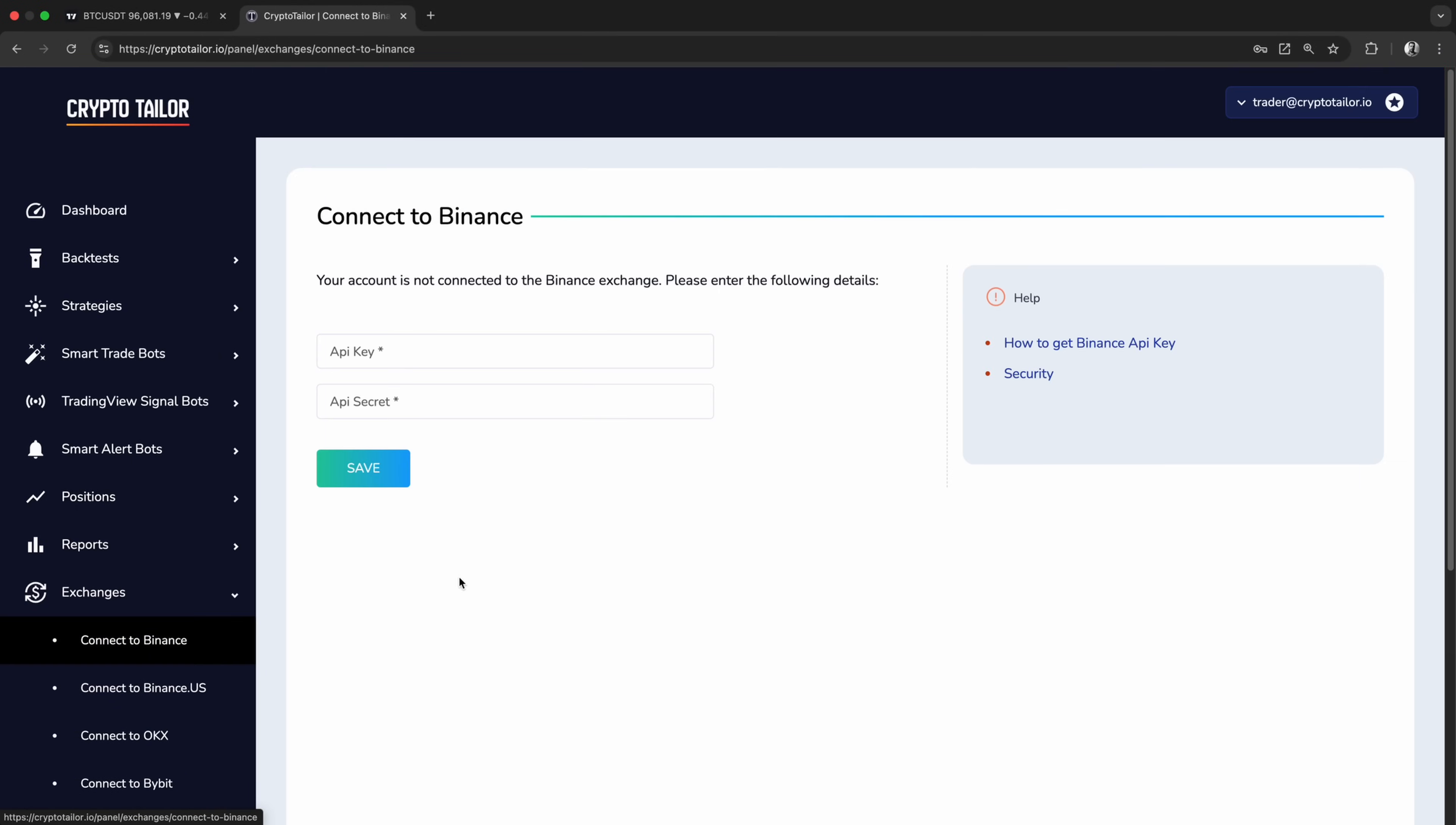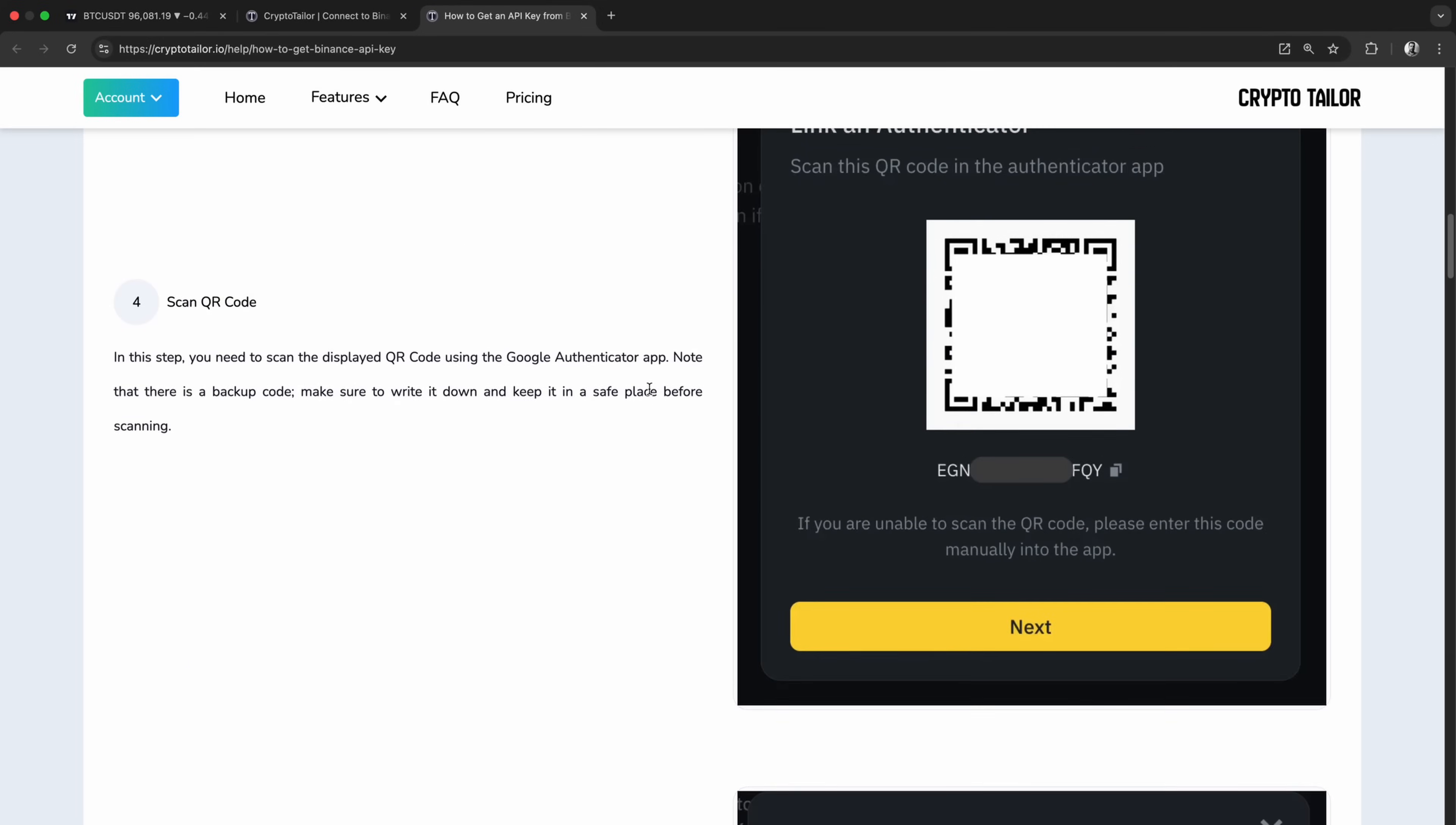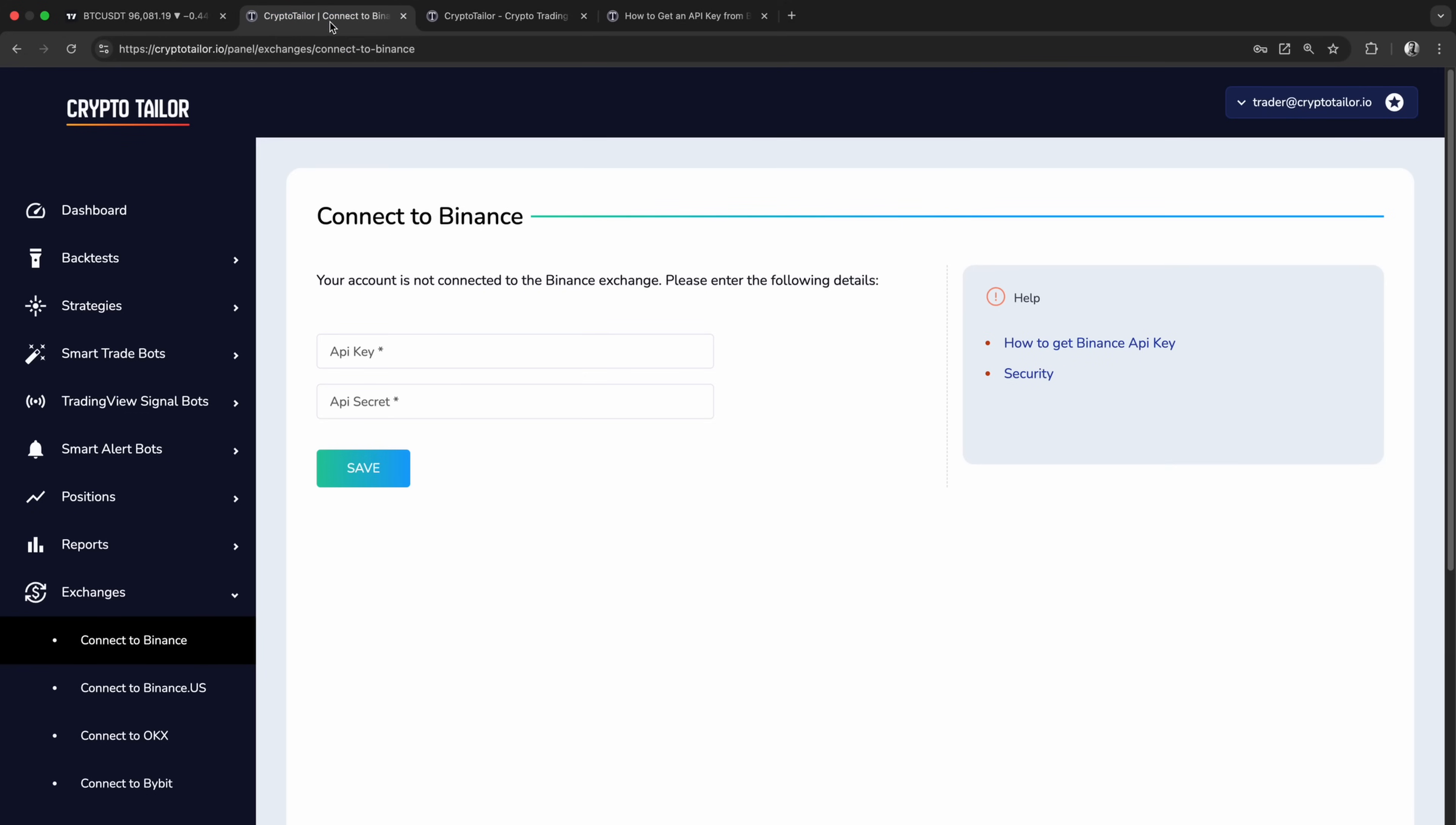To enable live trading, we simply connect our Crypto Tailor account to our exchange using API keys. There's a step-by-step guide for each exchange to walk you through the process. Using API keys is a secure way to connect as it allows the bot to manage trades on your behalf without giving it withdrawal access. When creating API keys, we can set permissions to trade only, ensuring that the bot can execute buy and sell orders but cannot withdraw funds or perform any other unauthorized actions.